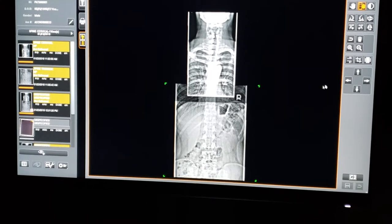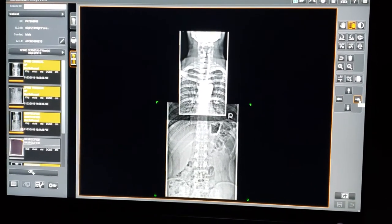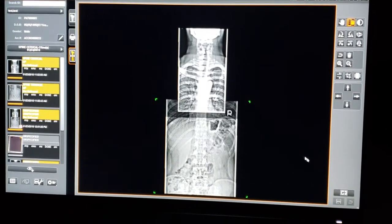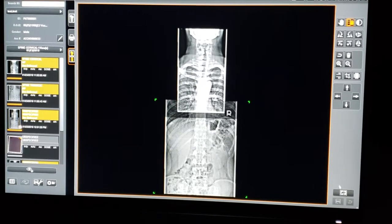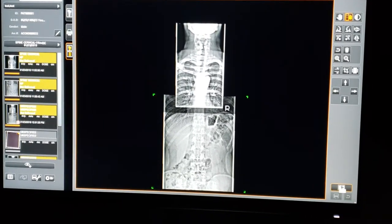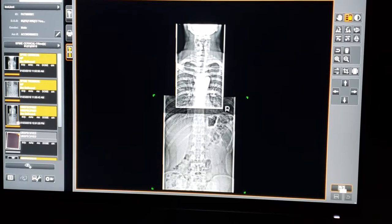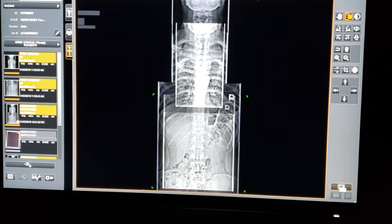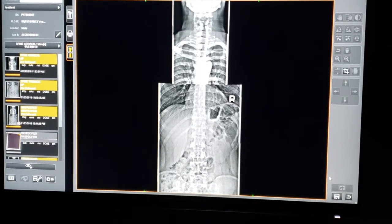You can still adjust using the up and down and left and right arrows at this point. Now, down in the bottom right, all you're going to do is click on the paste button, and there's your full spine image.